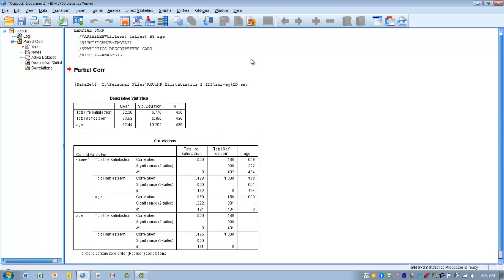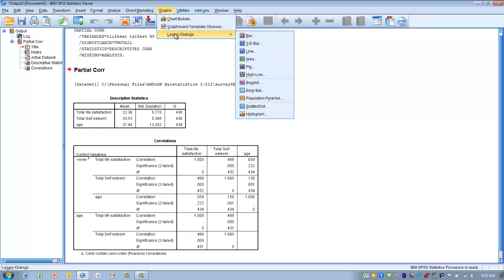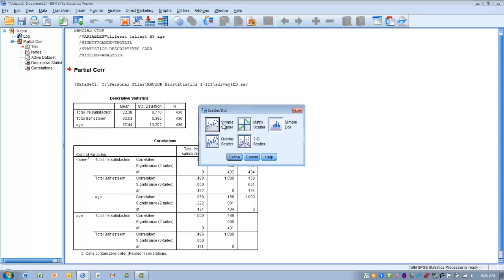Now before we get into looking at some of the output, let's try and look at some of these assumptions. So the best way to do this would be to generate a scatter plot. So we want to click on Graphs, Legacy Dialogues, and then Scatter Plot. We want to do a simple scatter plot, so highlight that and then click Define.